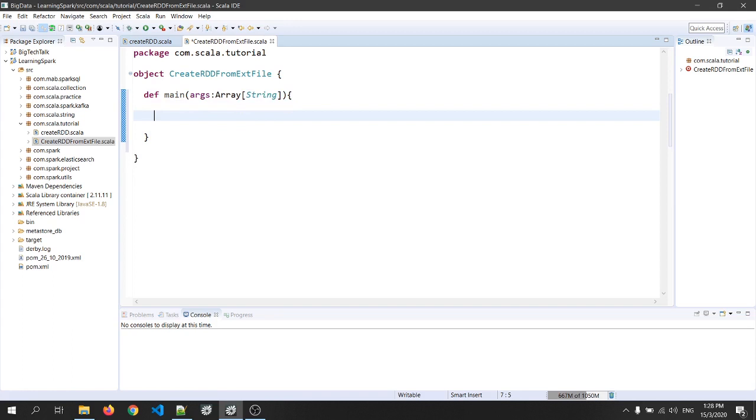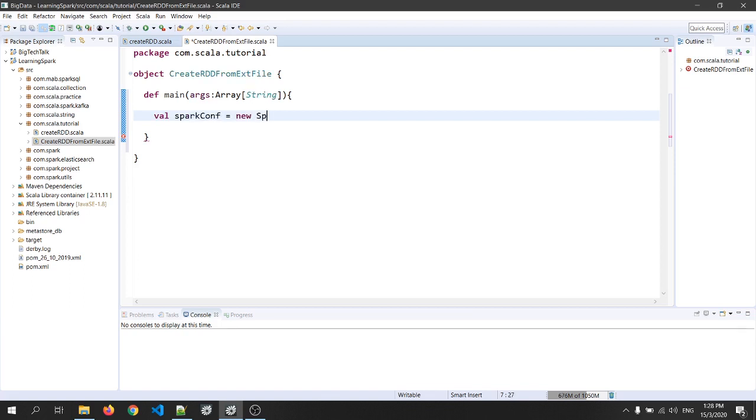Okay, I am using the old entry point of Spark, that is SparkContext. To use SparkContext, I need SparkConf. So let's create one. That is val sparkConf equals to new SparkConf.